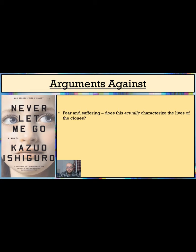And when told that deferral is just a myth, they do not fight it or argue against it, and aside from Tommy's eruption of anger in the field at the end of the novel, they just accept their fates for what they are.